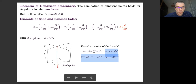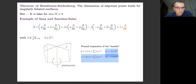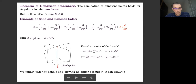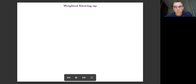This is the counter-example to the statement in dimension three. So how to solve this? The handle is non-analytic, so you cannot take it as a center. The solution is to enlarge the set of allowed maps by considering what we call weighted blow-ups.